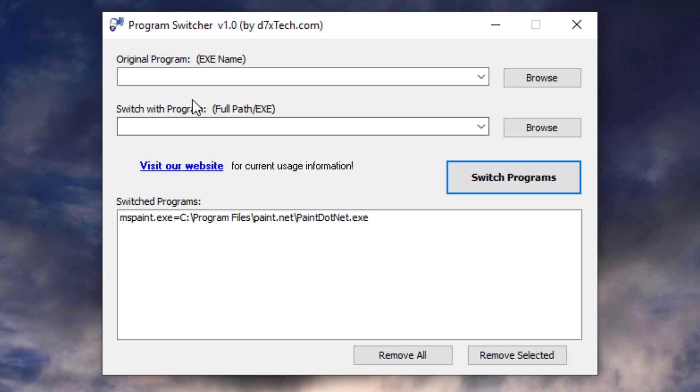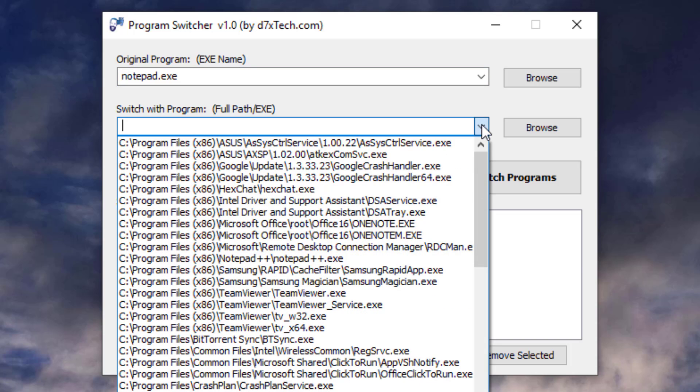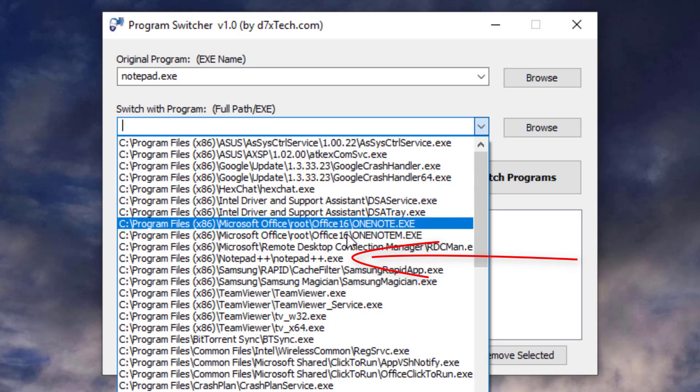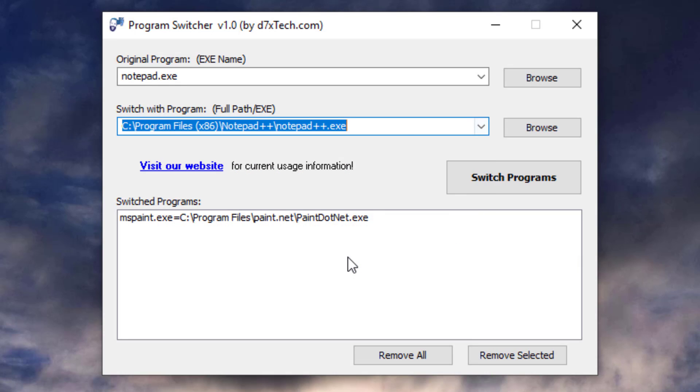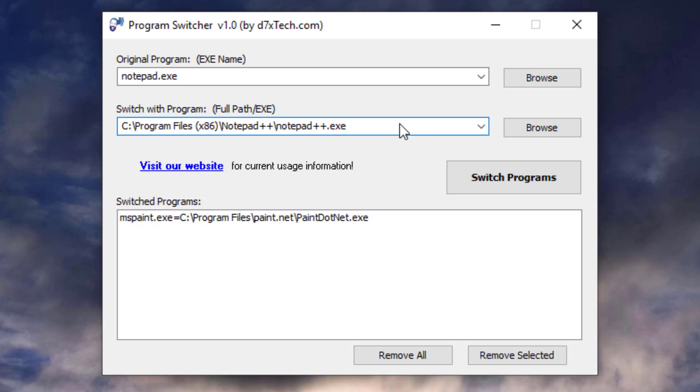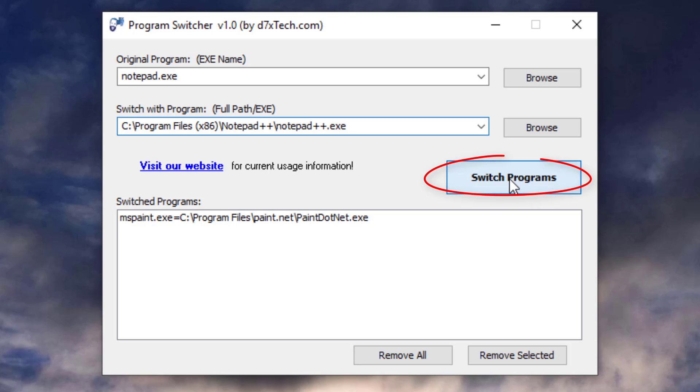One more I like to do is Notepad. And since I actually have Notepad++ already running, which I would like to switch Notepad for, I can actually select that from the drop-down list because the program is already running. That way, it'll save you from going through the Browse procedure. And just click Switch Programs.